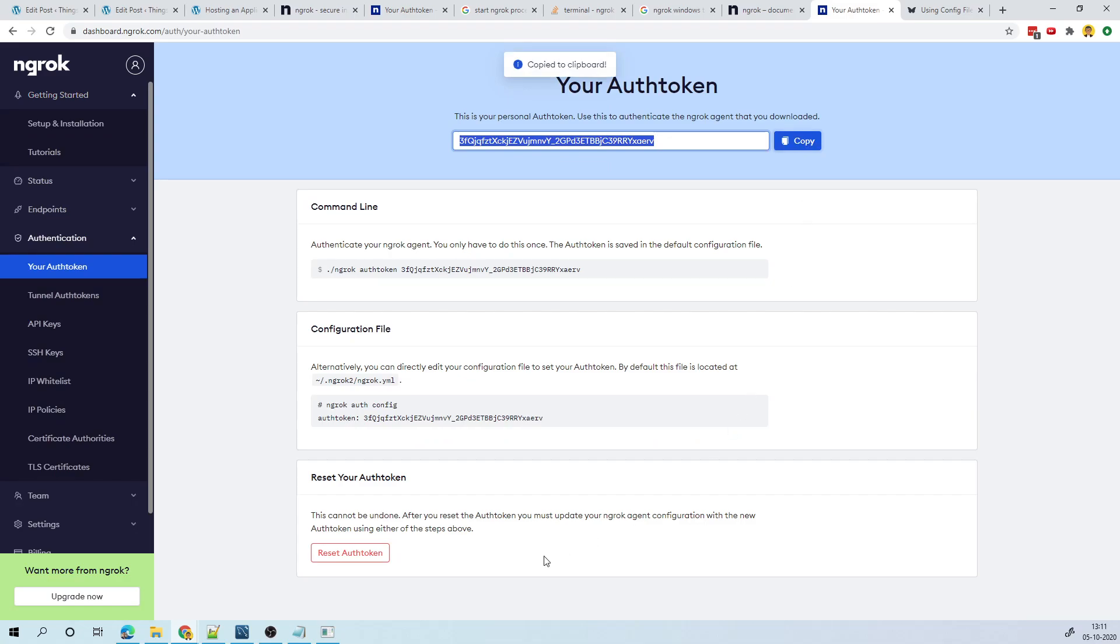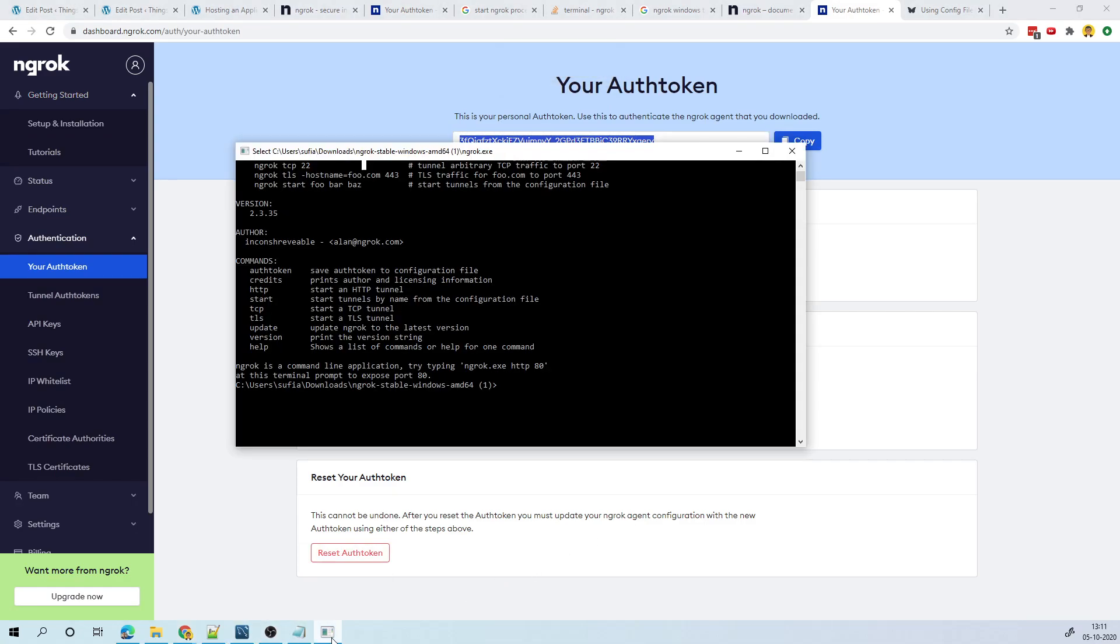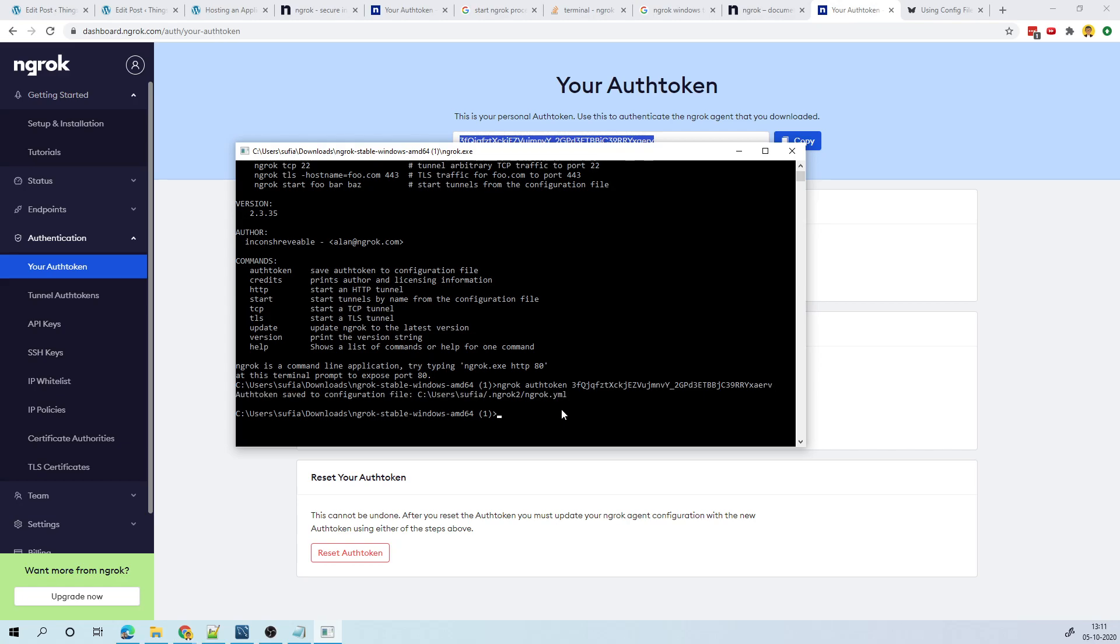Go to the terminal and I can do ngrok auth token and then I can give this token. Once I do that, this authorization token has been stored in this directory.